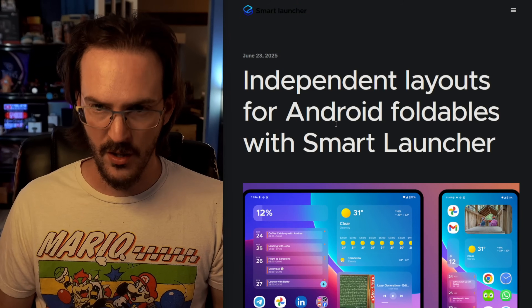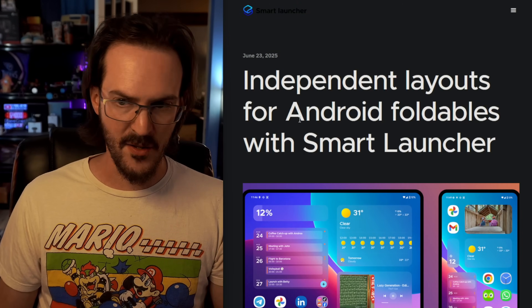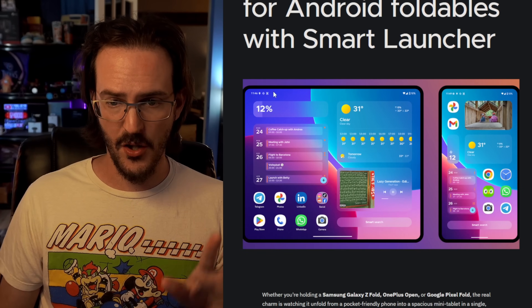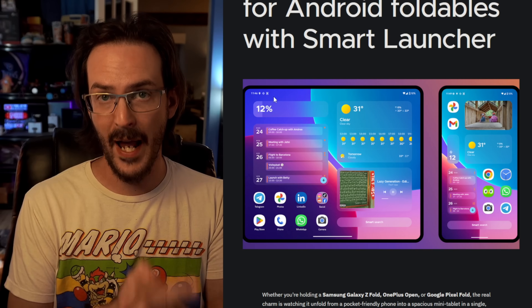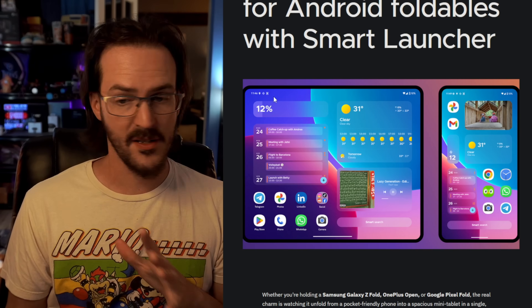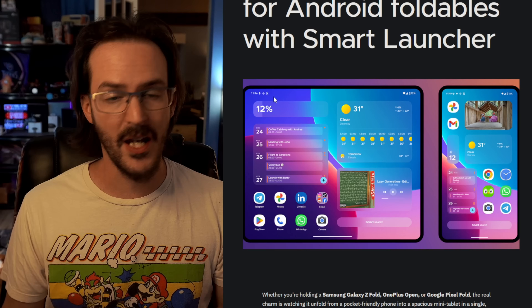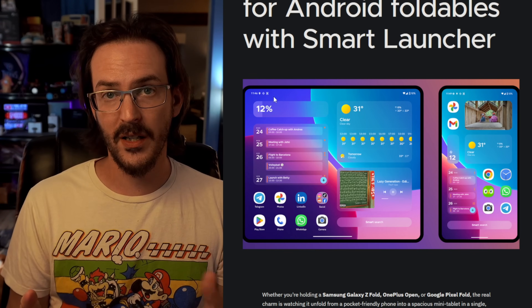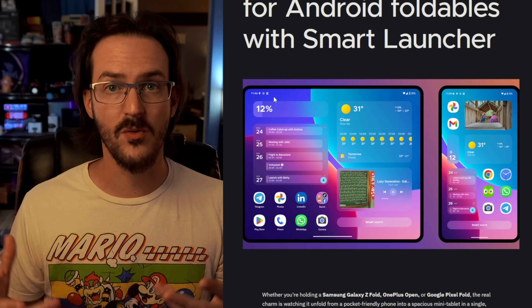Today we're going to be looking at a launcher called Smart Launcher. They just posted a blog post about a week ago titled 'Independent Layouts for Android Foldables with Smart Launcher.' This is a third-party launcher that is quite popular, and they have officially rolled this feature out. I talked about this several months back when it was in beta — it is now in the stable channel. You can just go to the Play Store and install it. We're going to look at my Oppo Find N5 and my Pixel 9 Pro Fold and see how well this is working.